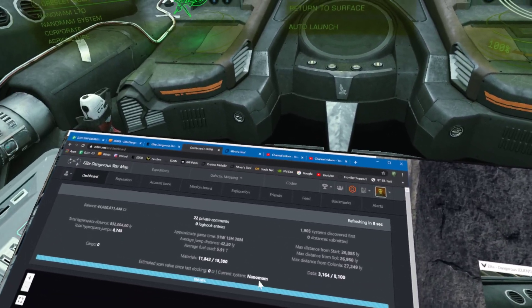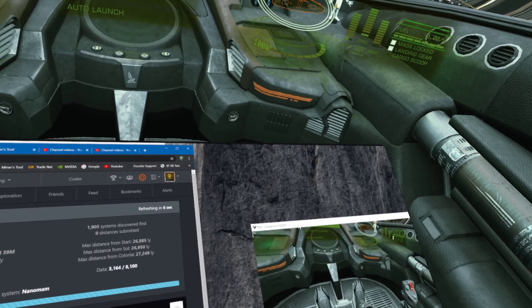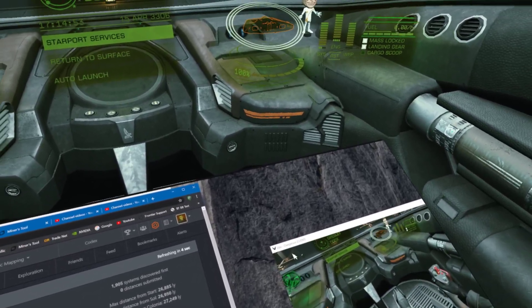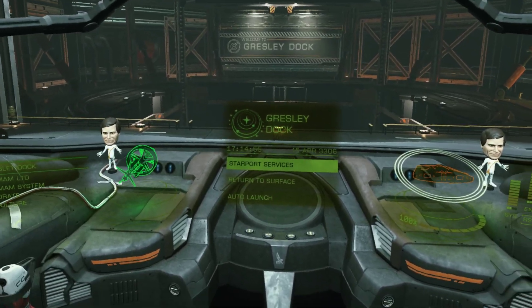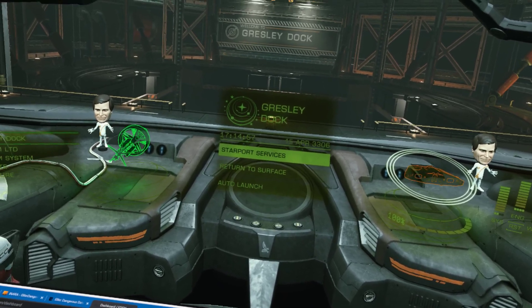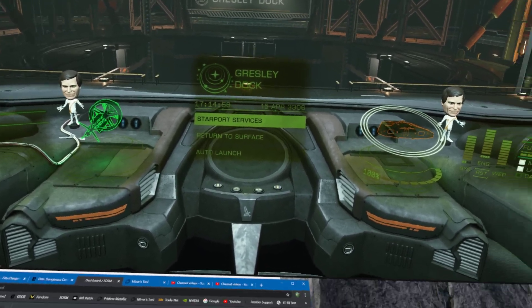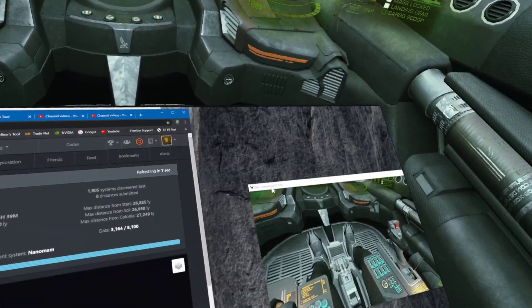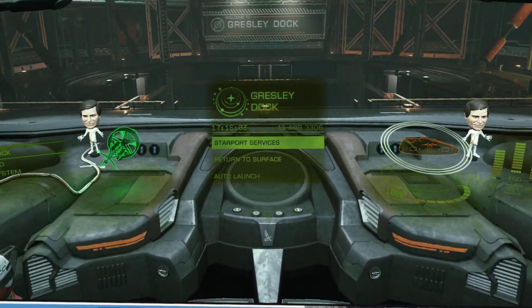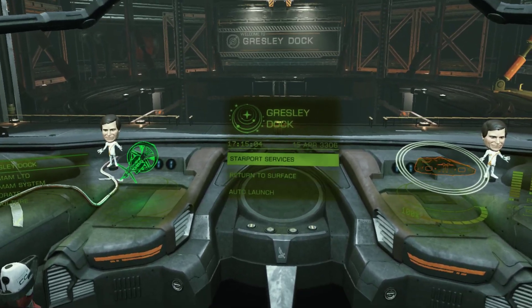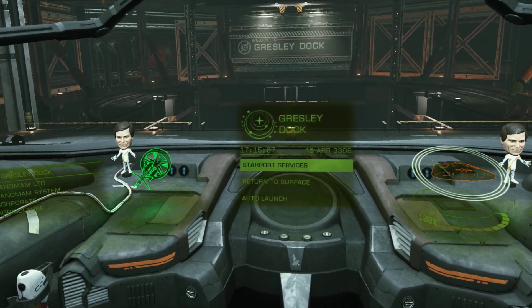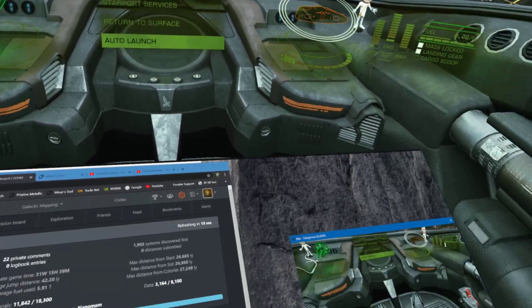Now because I'm in my browser at the moment, Elite Dangerous has got a white bar at the top of it which means it's not active. So if I try and change from Starport Services to return to Services Auto Launch, nothing's happening. If I click on this window anywhere, I've now got control of Elite back again.